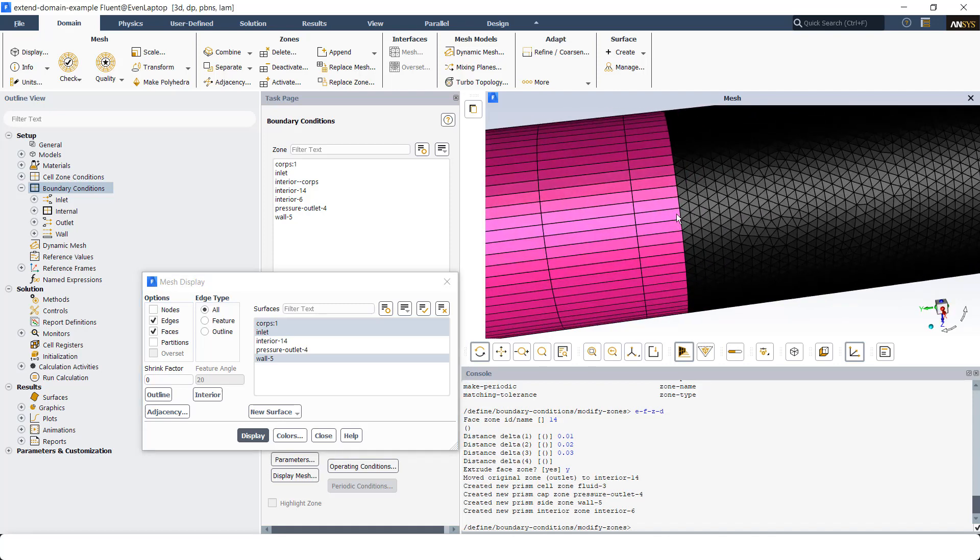But usually we want to respect a transition ratio between the cells that are already available in your mesh and the cells that you want to add.